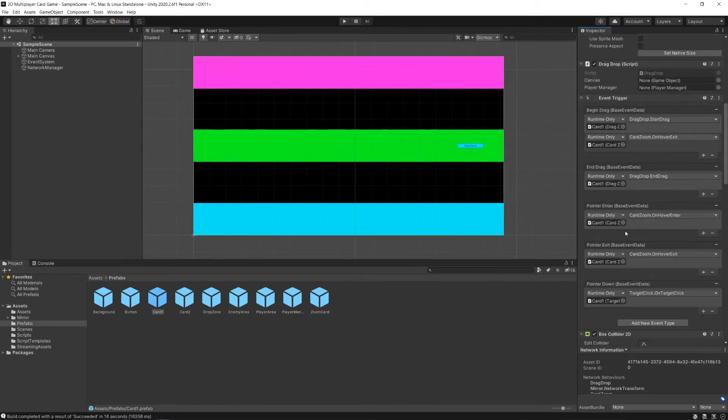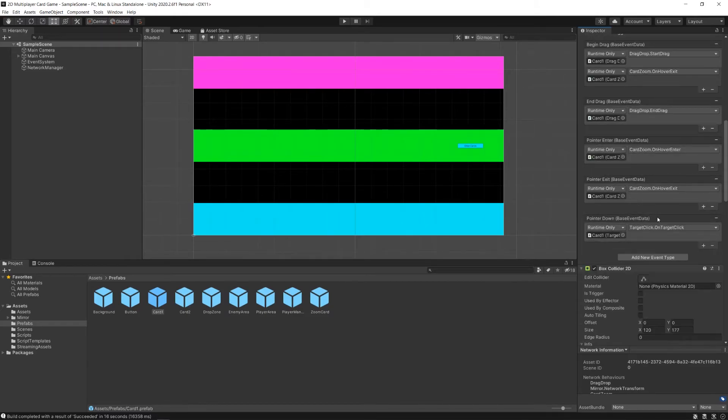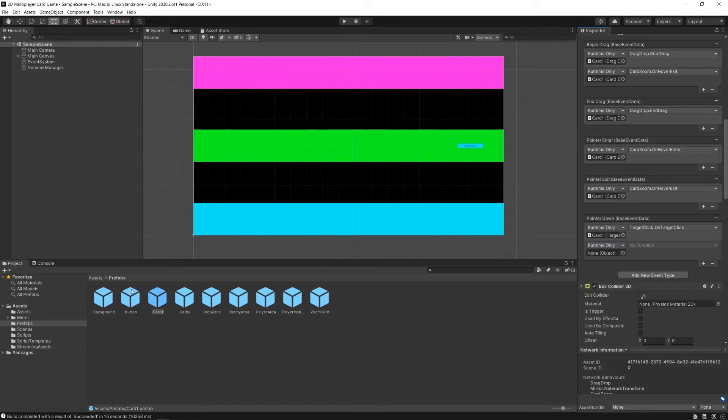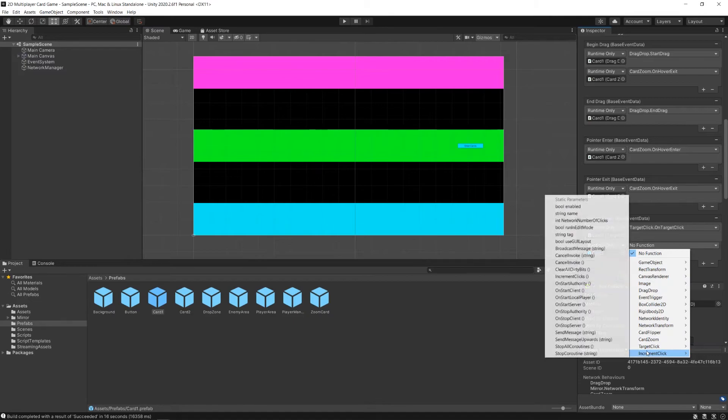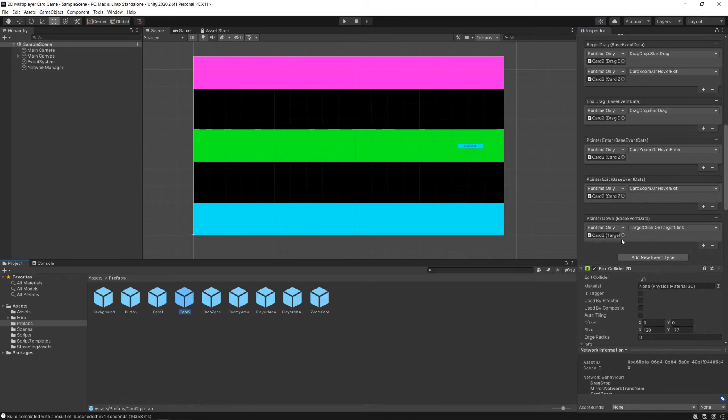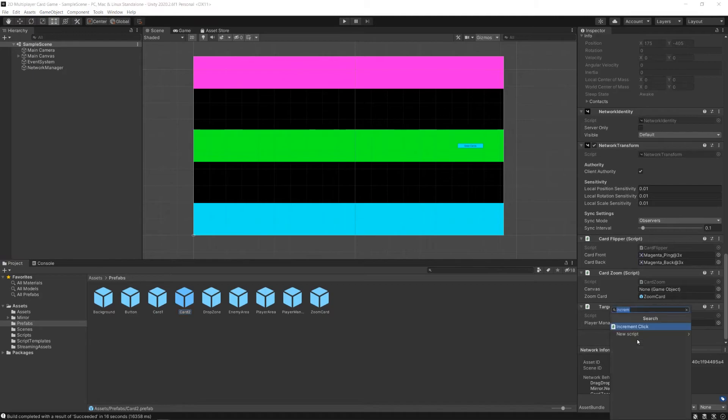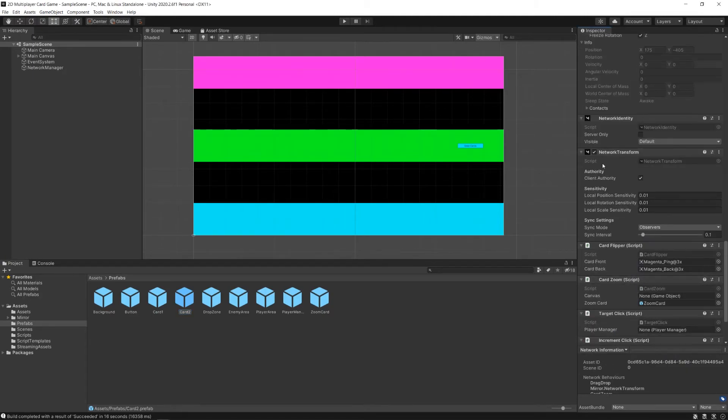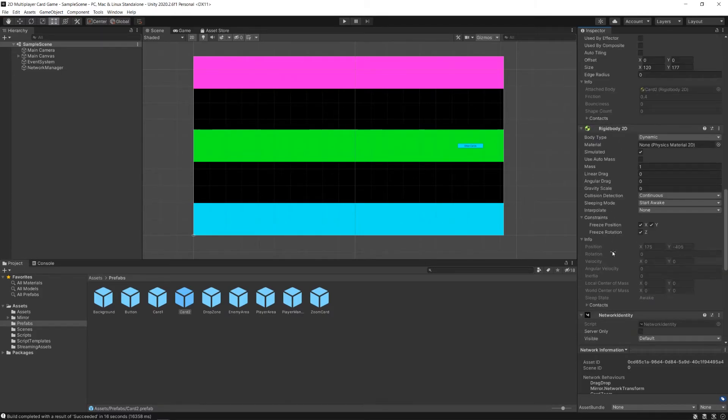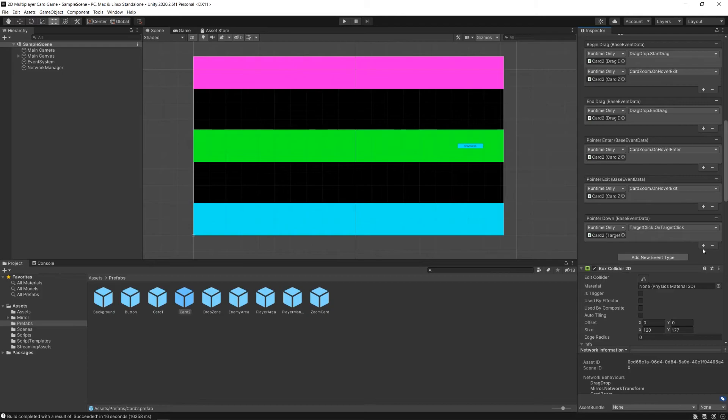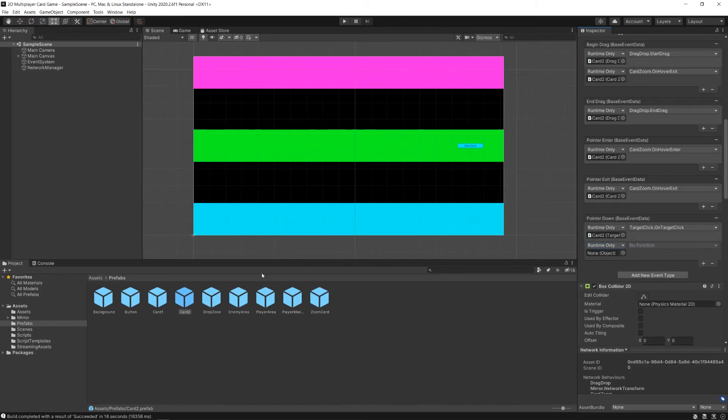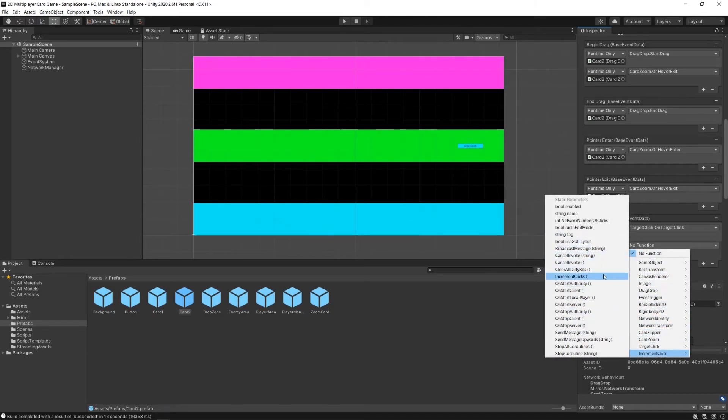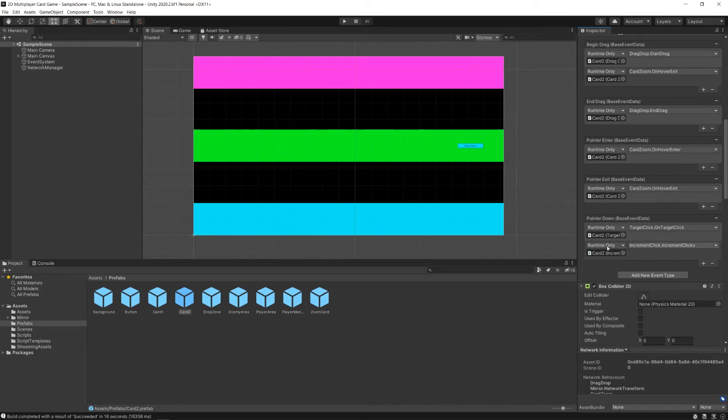And we'll also go up to our pointer down event trigger, and add here, when somebody clicks the pointer on this card, right now we already have an event that allows us to do our target remote procedure call, which we did in a previous video. Here, we're going to drag card one to this field so that we can access the increment click script attached to it, and run the increment clicks method. We'll do the same in card two. We'll add increment click script component, and feel free to move all your components as you like so that they're all in one place where you like them, maybe all your scripts in one place, or however you organize things. We'll add under the pointer down event another behavior. Drag over card two, so we can access increment click, and use the increment clicks method here.